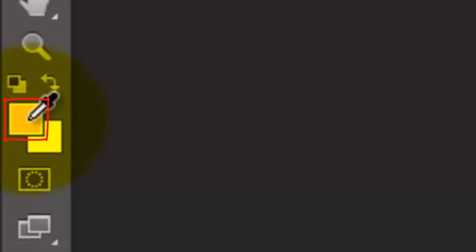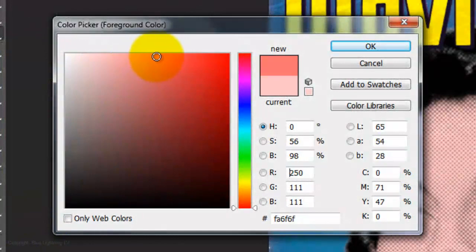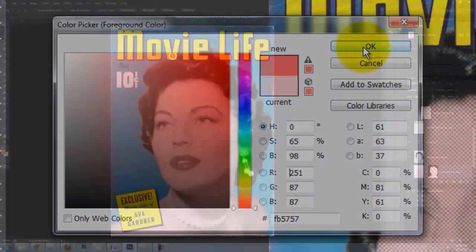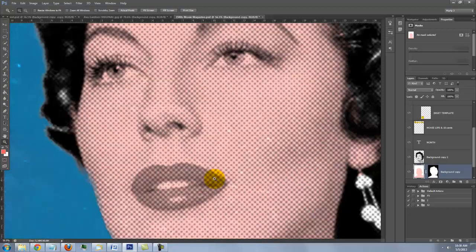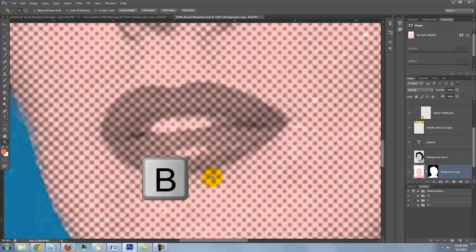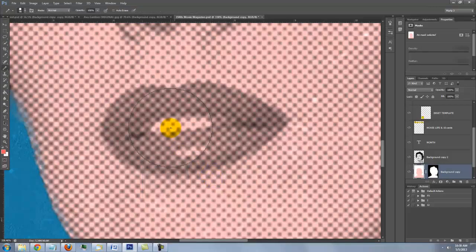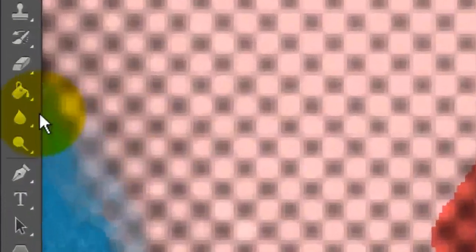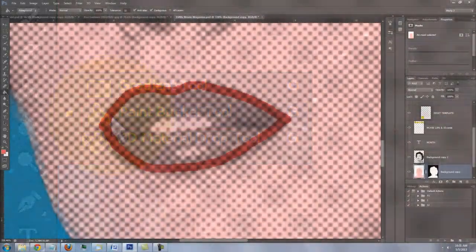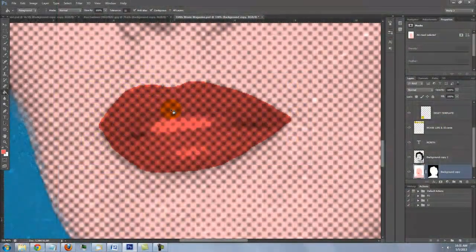I'll pick a different color for the lips. I'll click on the foreground color again and pick another color. To zoom in, press Z on your keyboard to open your Zoom Tool. Drag a rectangle around the area you want to zoom in and press B to open your Pencil Tool. To decrease its size, press the left bracket key on your keyboard. I'll paint around the edge of the lips. Open the Bucket Tool and click down inside the empty area to fill it in.